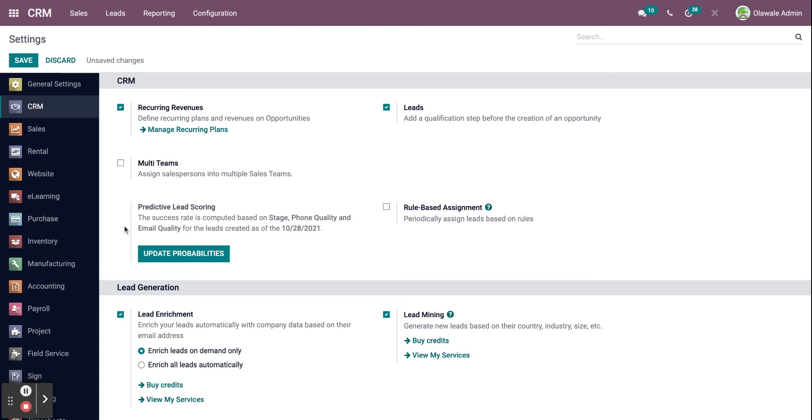The recurring plans can be viewed by selecting the management recurring plans option. You may see a list of plans as well as the number of months they will last.